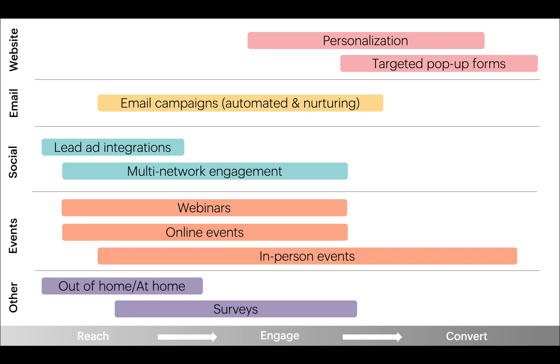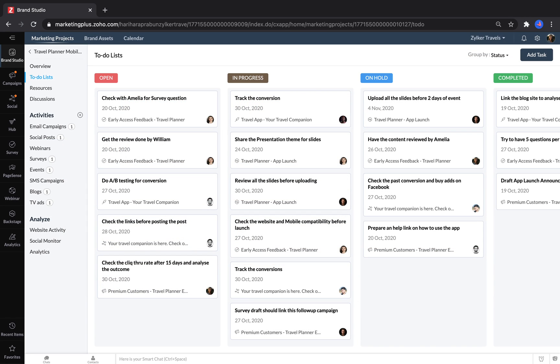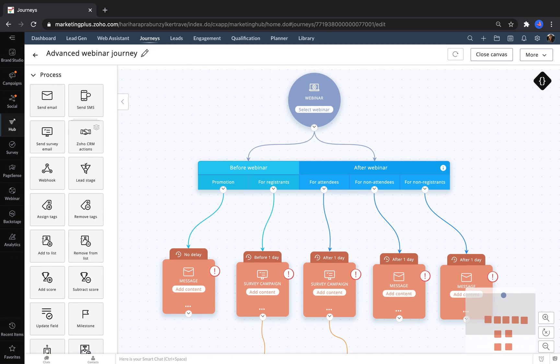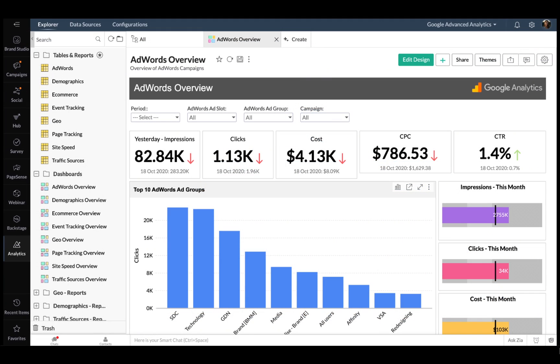Marketing Plus simplifies a marketer's life by bringing all the tools they use to manage their marketing touchpoints into a single system. It gives them one login and one place to plan projects, store assets, automate campaigns, and analyze all their results. Let's take a look at what it can do.